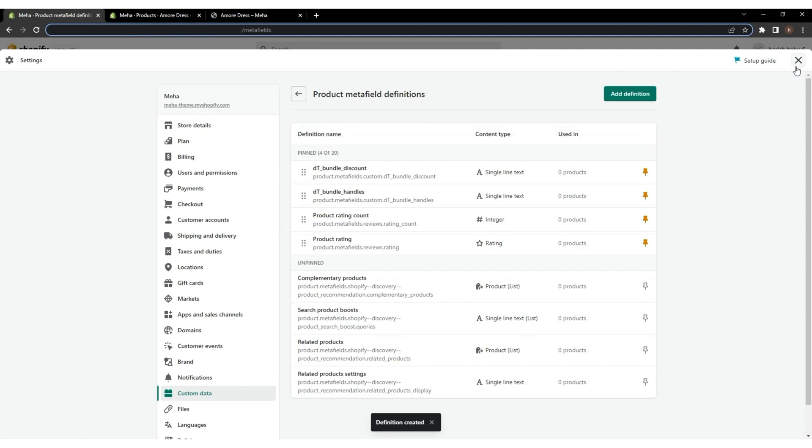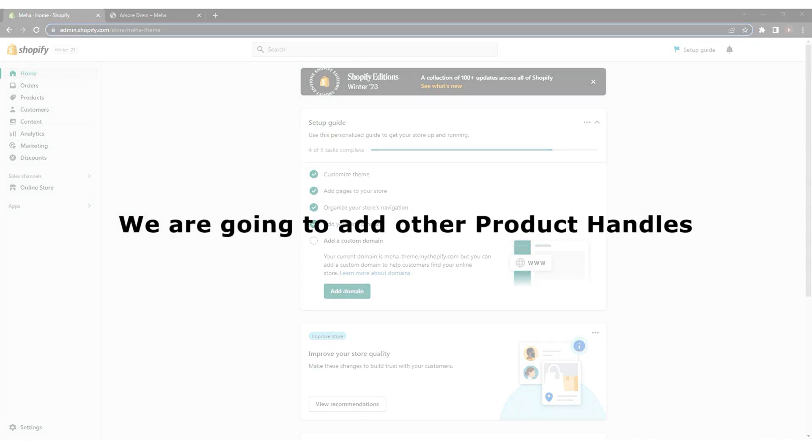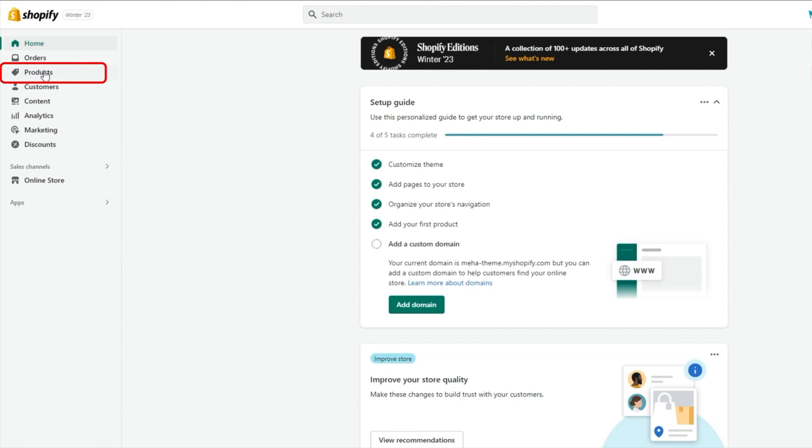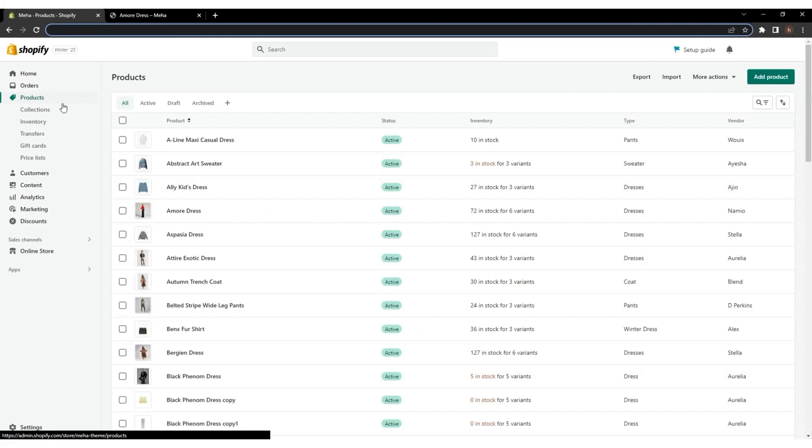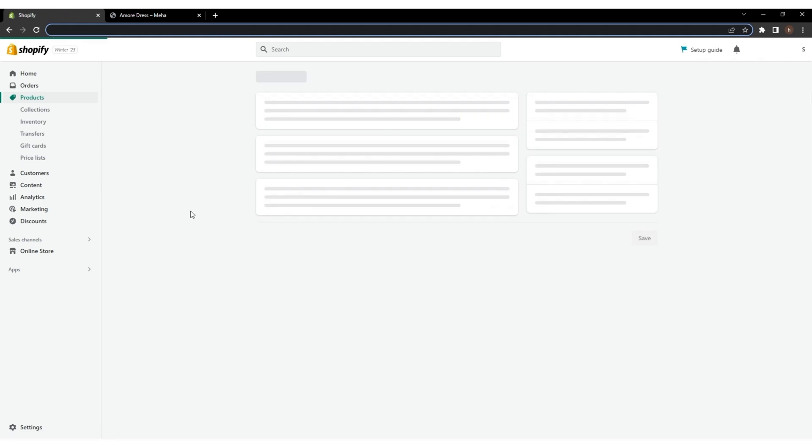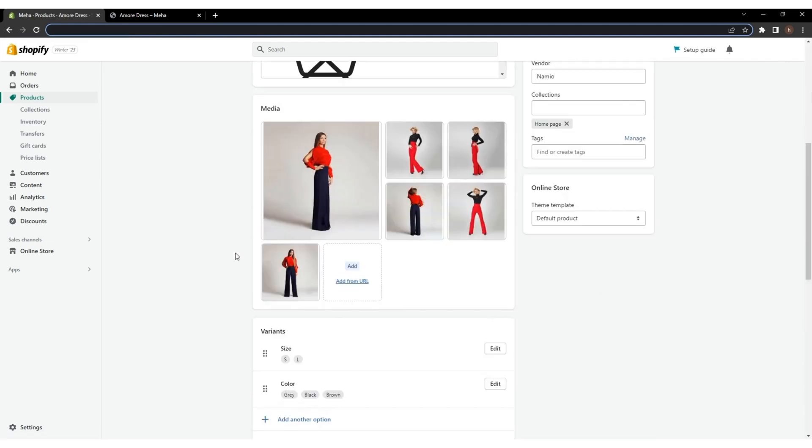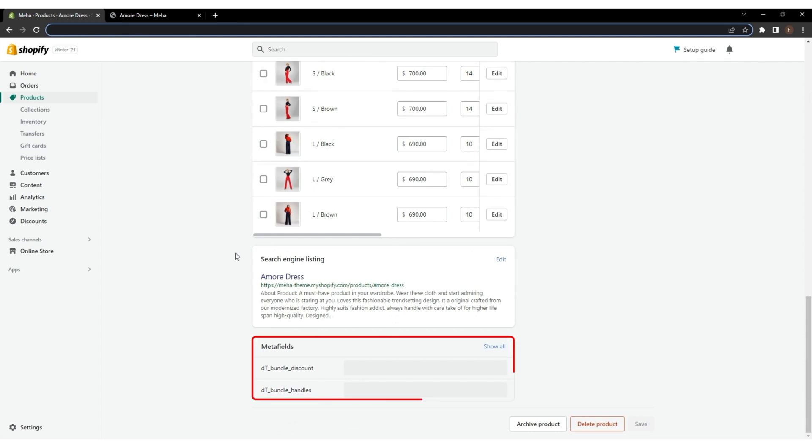We have successfully created Metafields. Now, we are going to add other product handles to the main product. Go back to your Shopify dashboard, click on the product, and the product list will appear. You need to pick the product in which you need to show the bundle, which is considered the main product, and scroll down until you see the Metafield box.